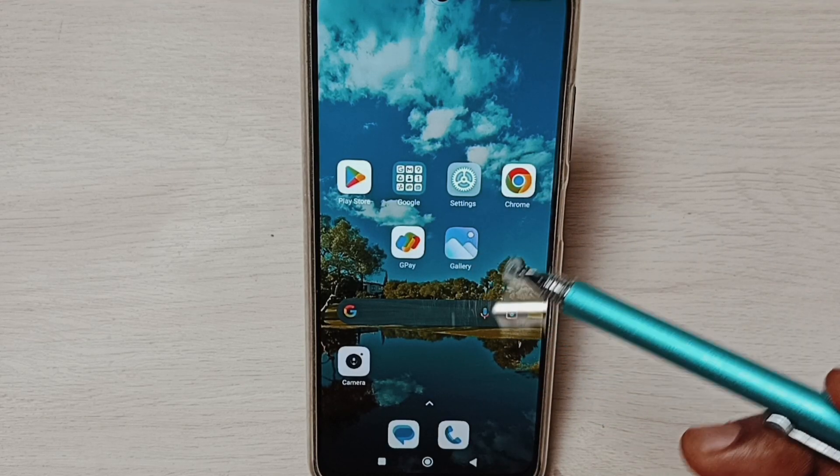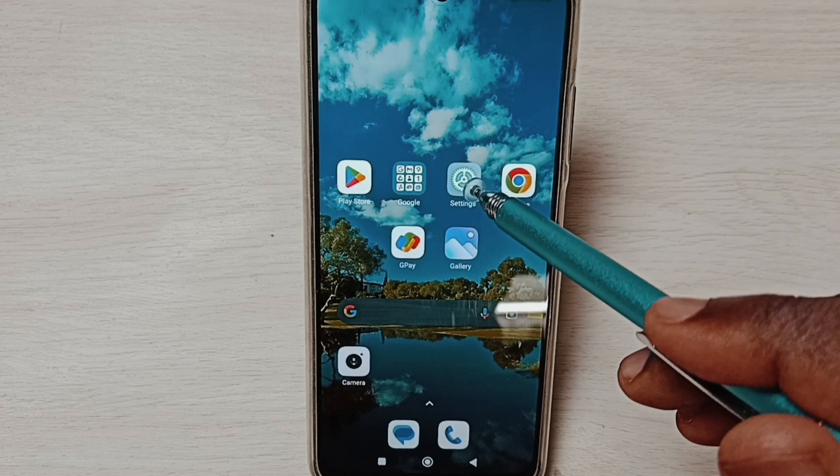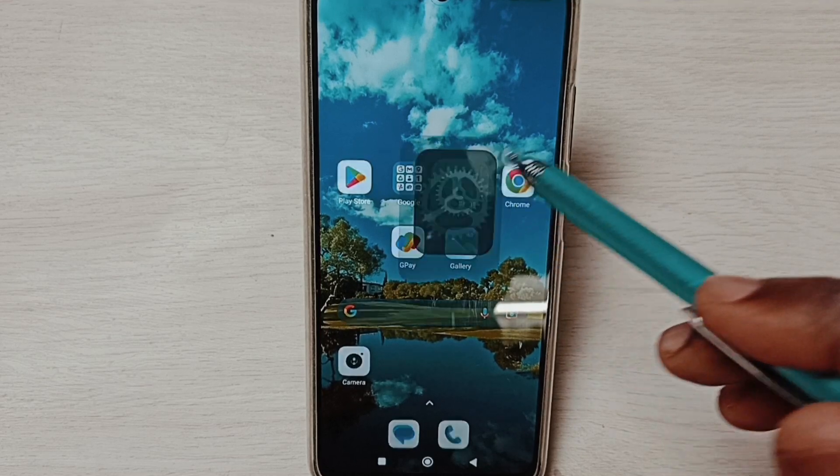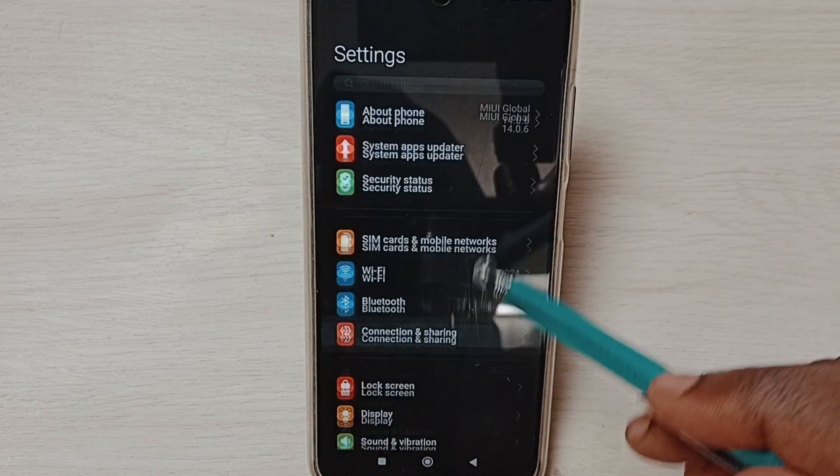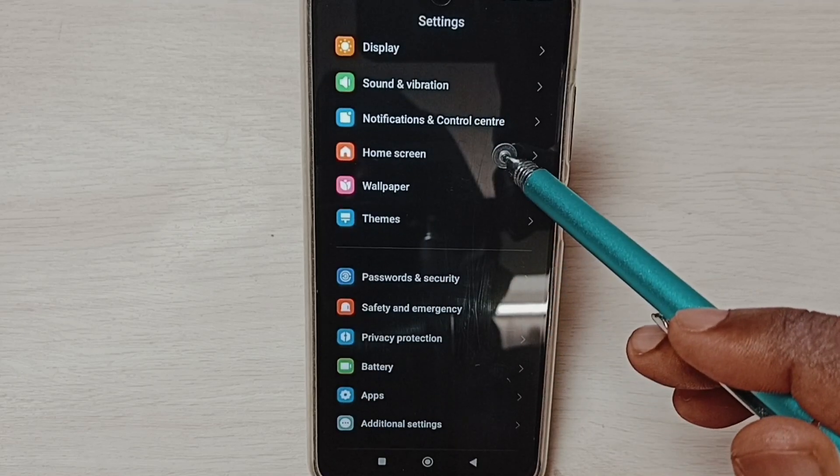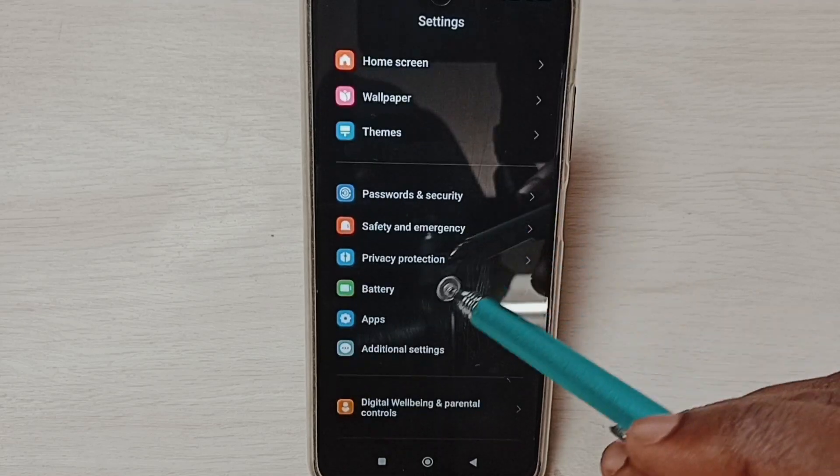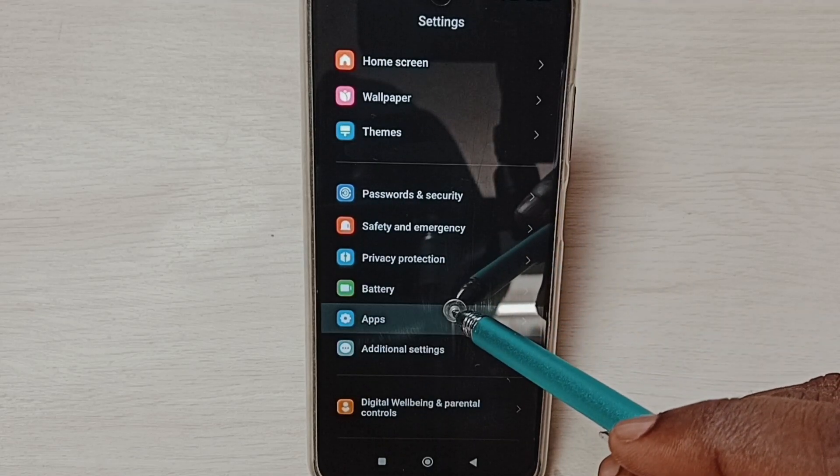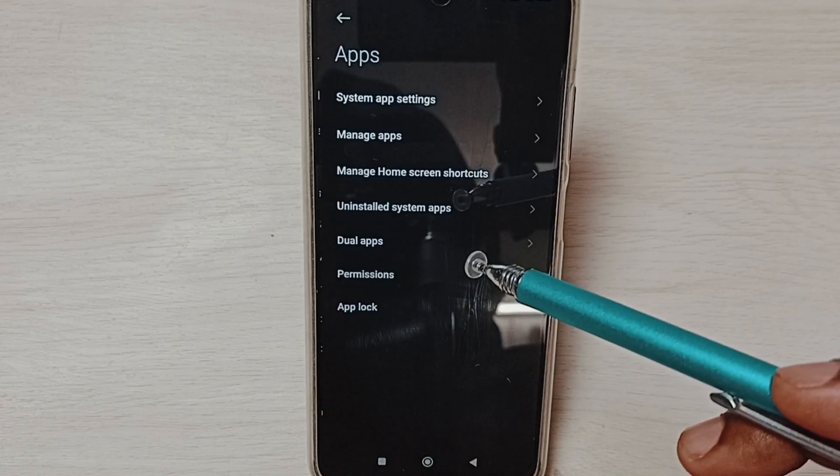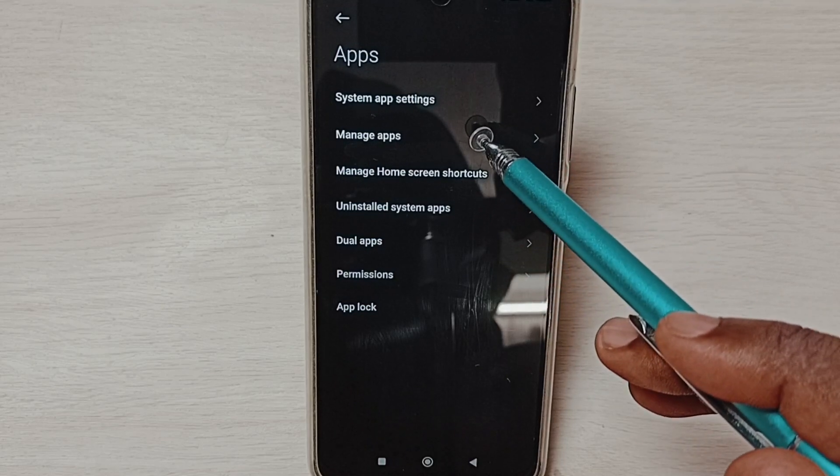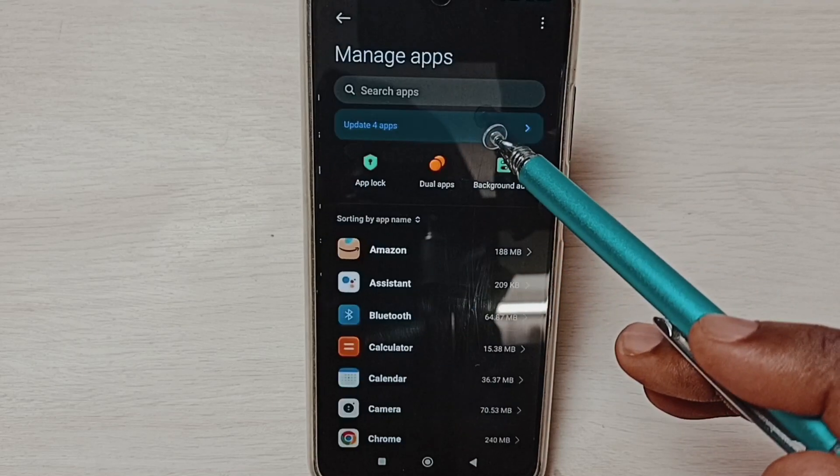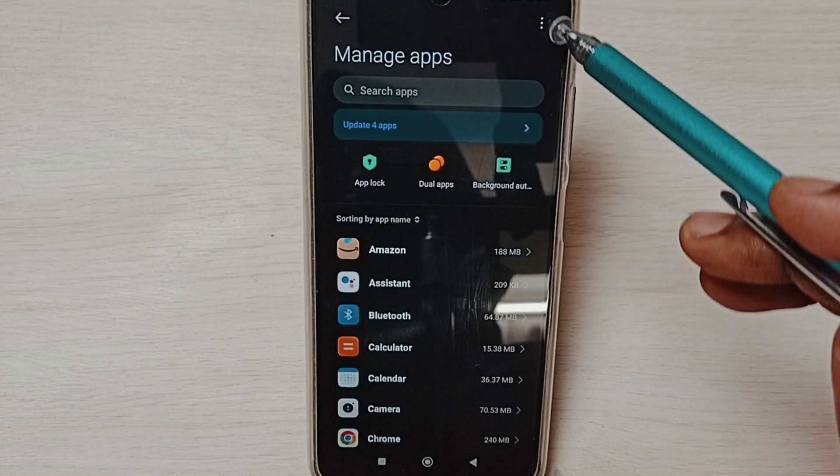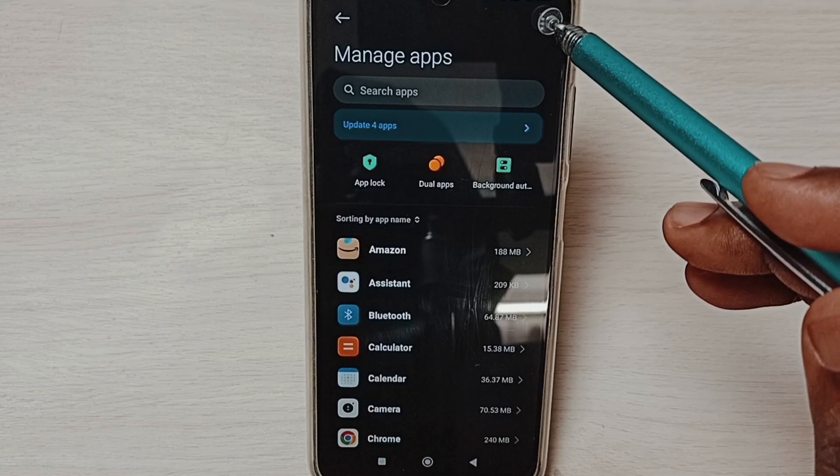Go to Settings, tap on the Settings app icon, scroll down and select Apps. Tap here, tap on Manage Apps, then tap on the three dots on the top right corner.